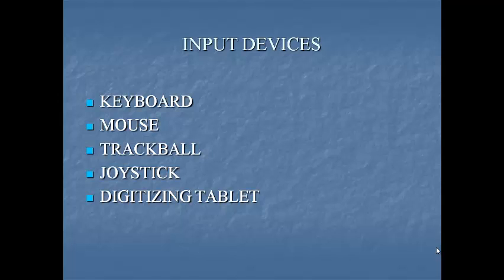The keys of a keyboard are grouped on the basis of their function. First one, alphanumeric keys, that is letters and numbers. Punctuation keys, that is comma, period, semicolon, etc. And third one is special keys. It includes function keys, control keys, arrow keys, caps lock keys and so on.